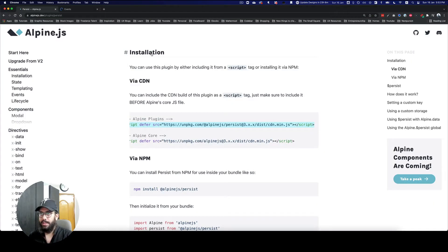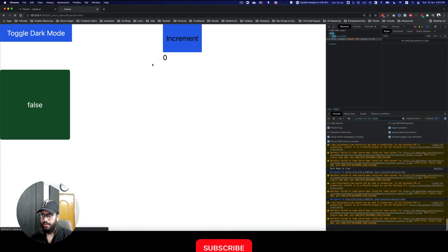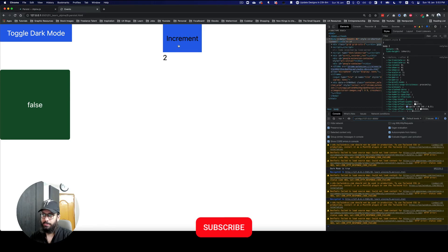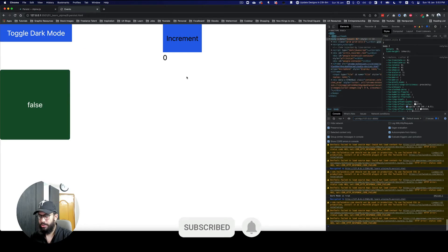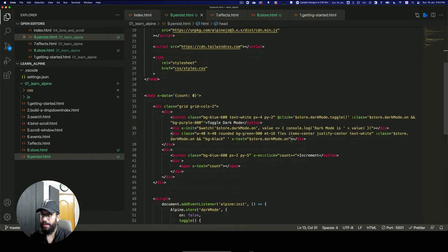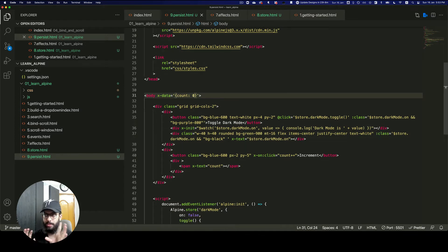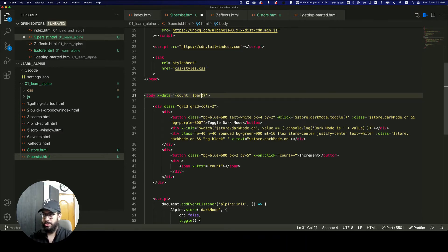Let me go ahead and add that. Right now nothing is being persisted — I can increment, refresh, and it's being lost. But in order to apply it, it's extremely simple: anywhere where you're defining the value, you just add a dollar sign and then persist.